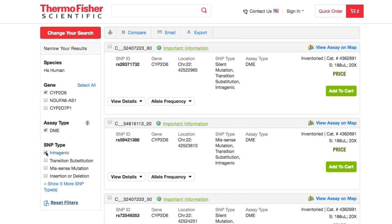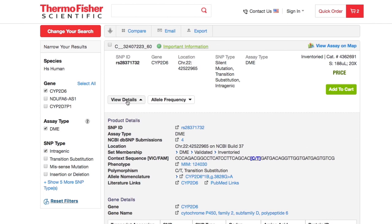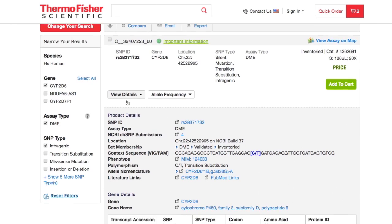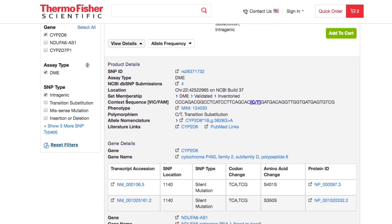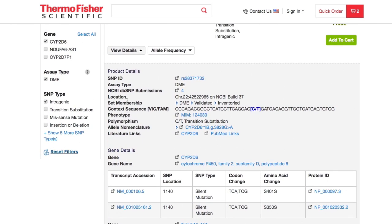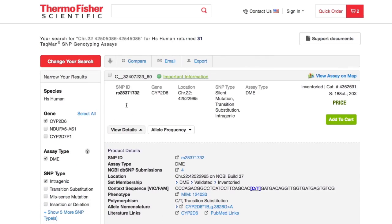To learn more about a specific assay, click here. You'll see detailed information such as SNP ID, location, context sequence, polymorphism, and more.